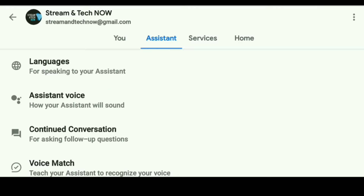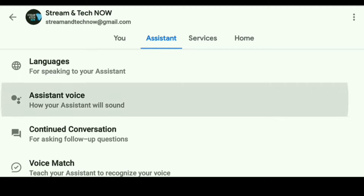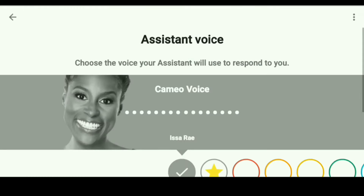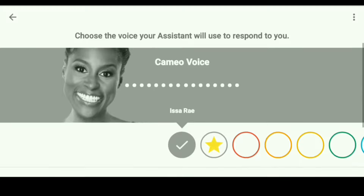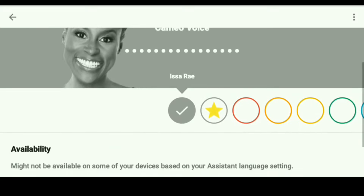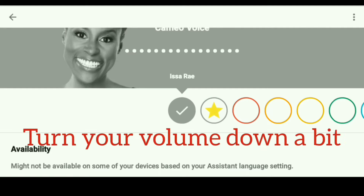All you need to do is click that. And once you do, here are all the different options. What you need to do is just simply click on the one that you want to try and it will actually give you a quick demonstration. I will show you each of them right now.